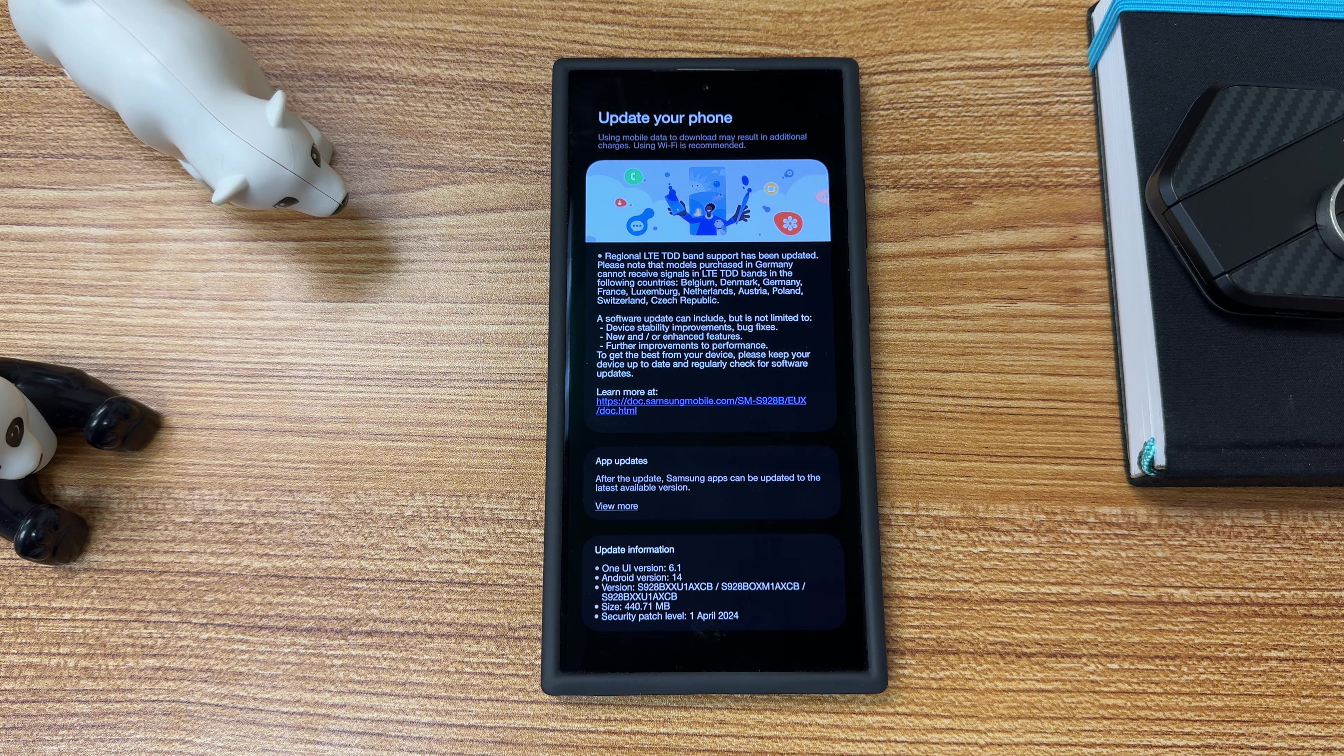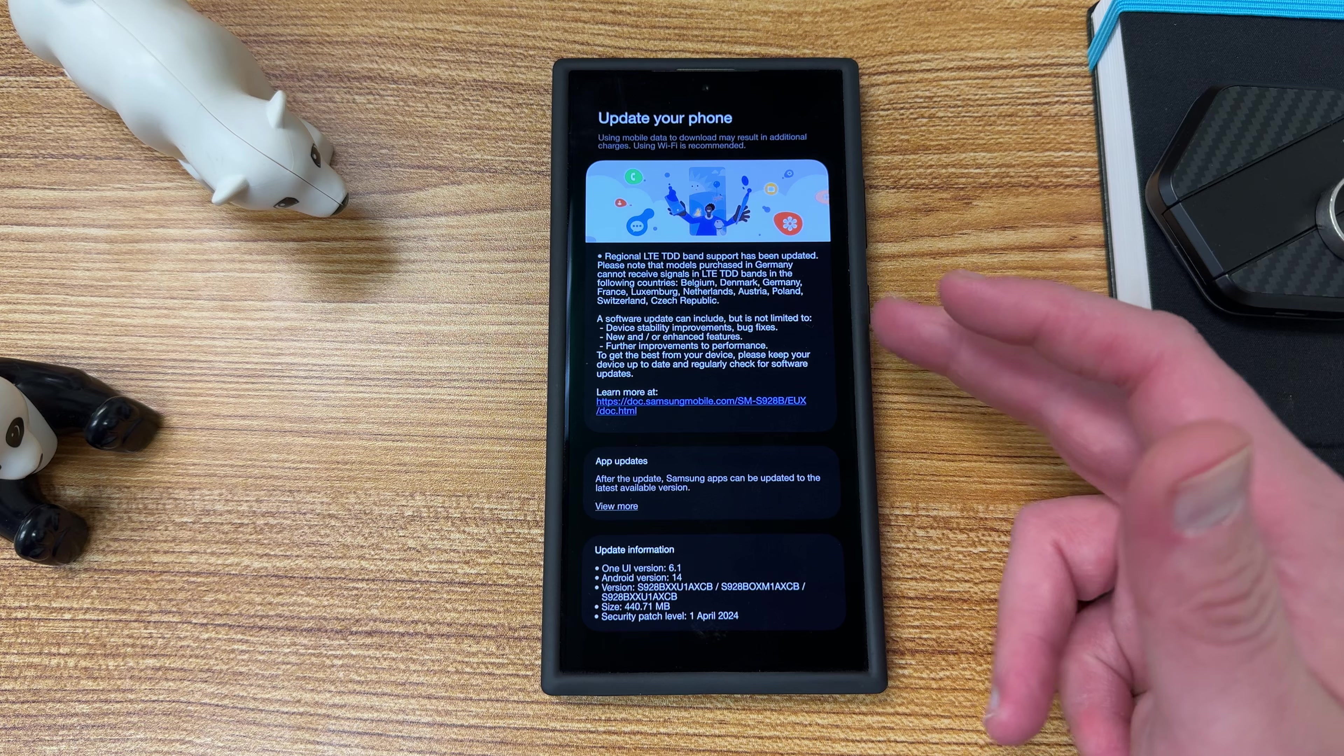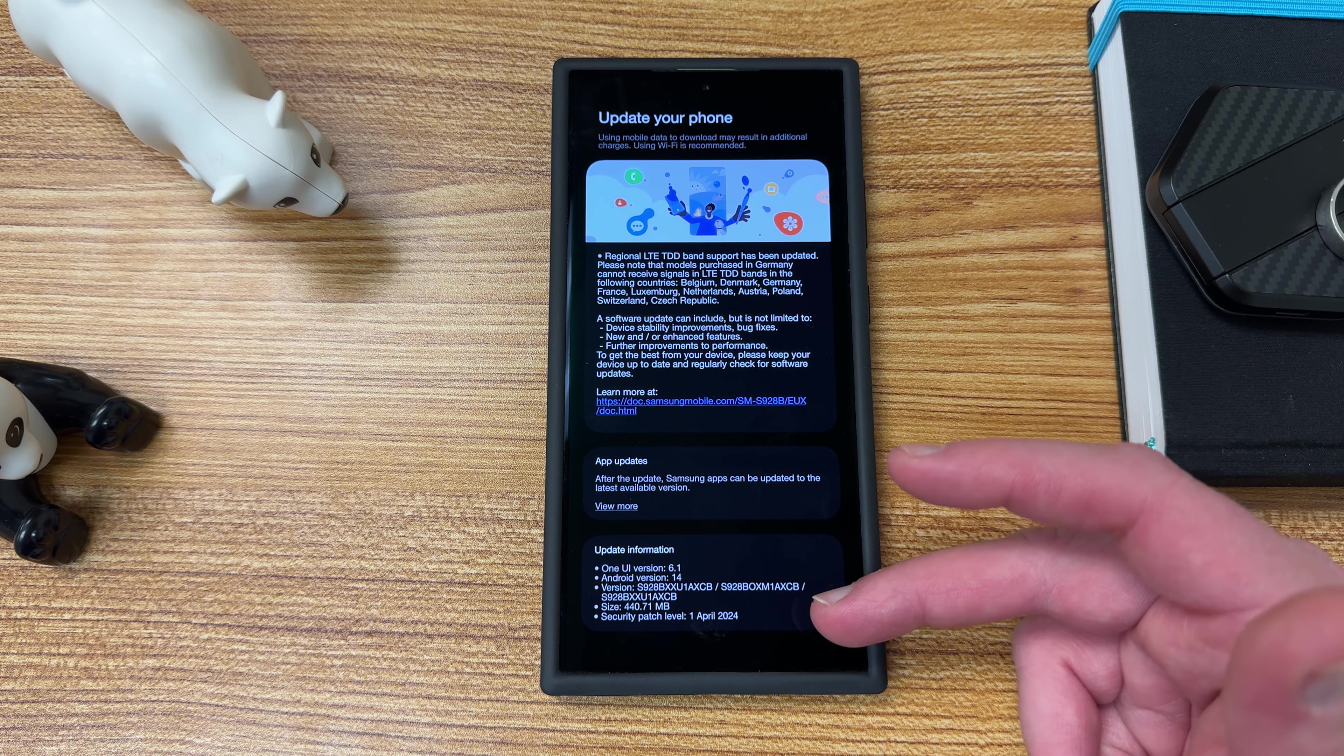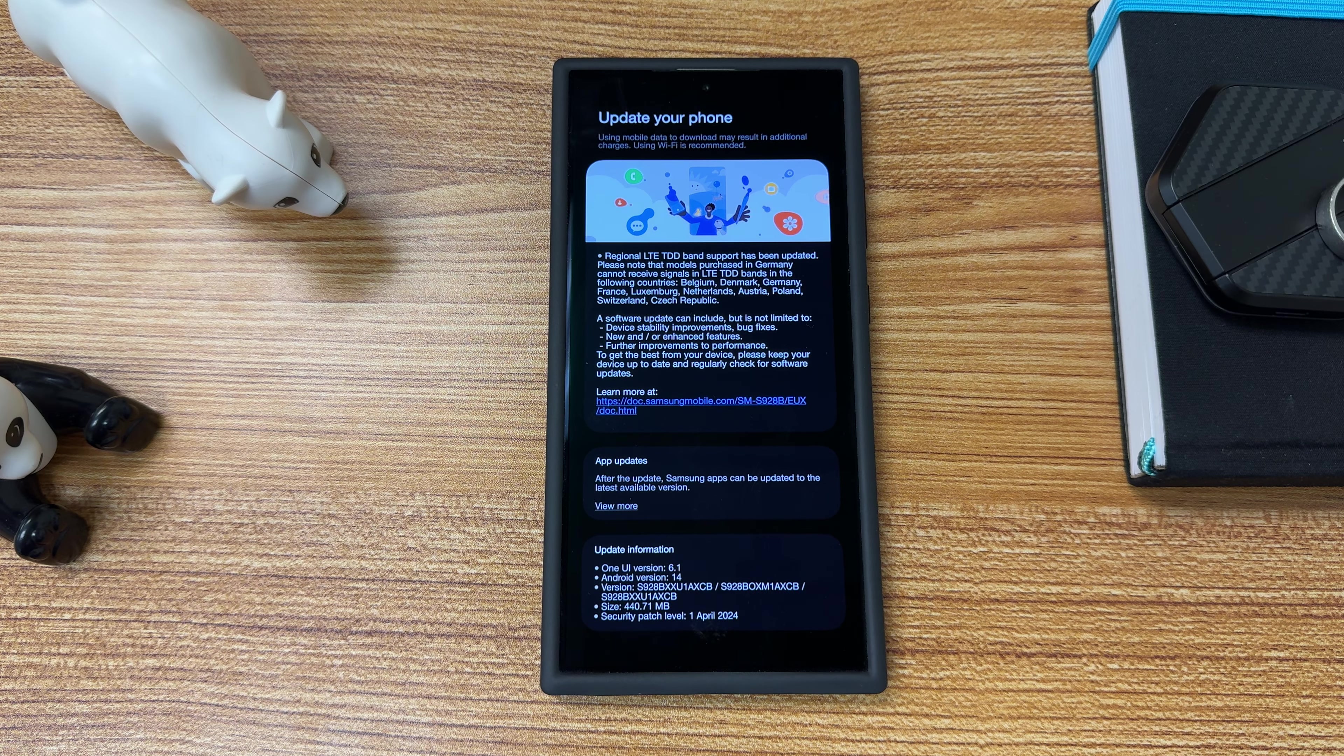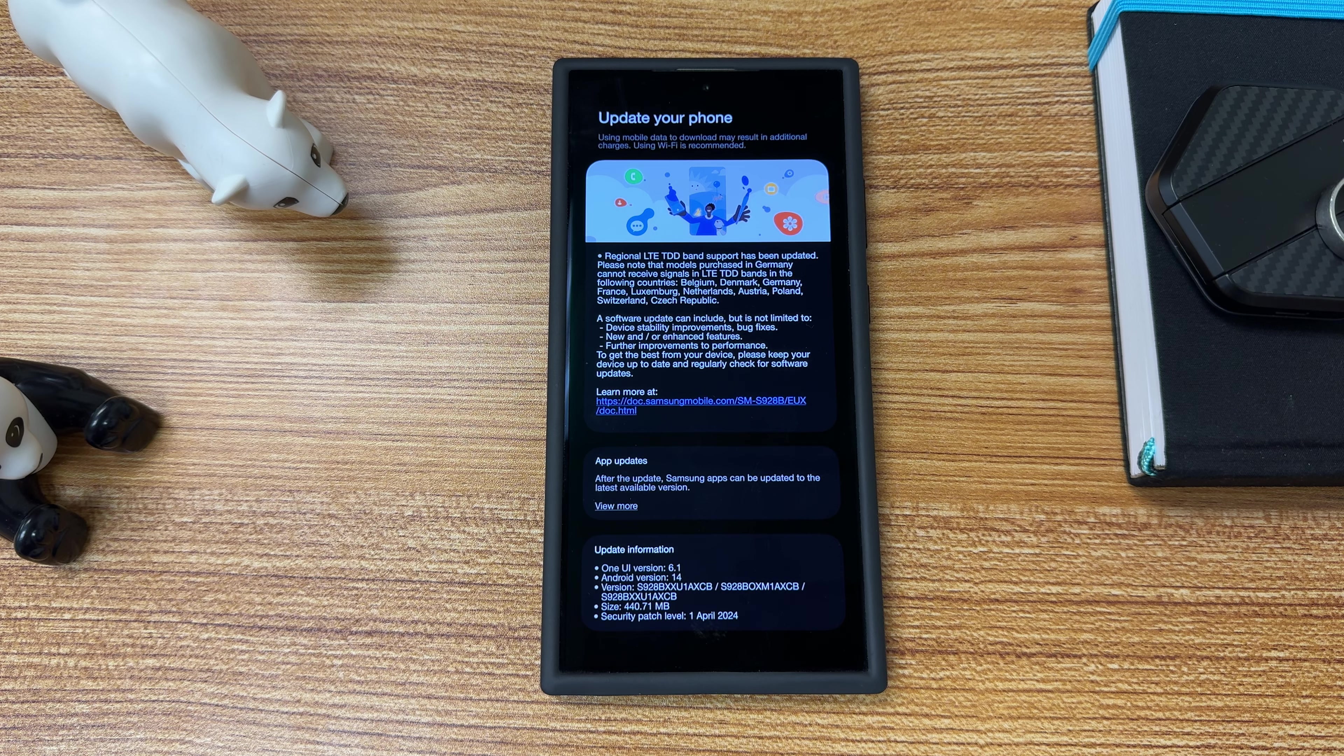However, there's still a possibility this could roll out. Of course, this is just the general language here: device stability, newer enhanced features. This isn't a particularly super large update, 440.71 megabytes. I mean, it's still a massive update size relative to just an app update, but for a software update, not really that large.